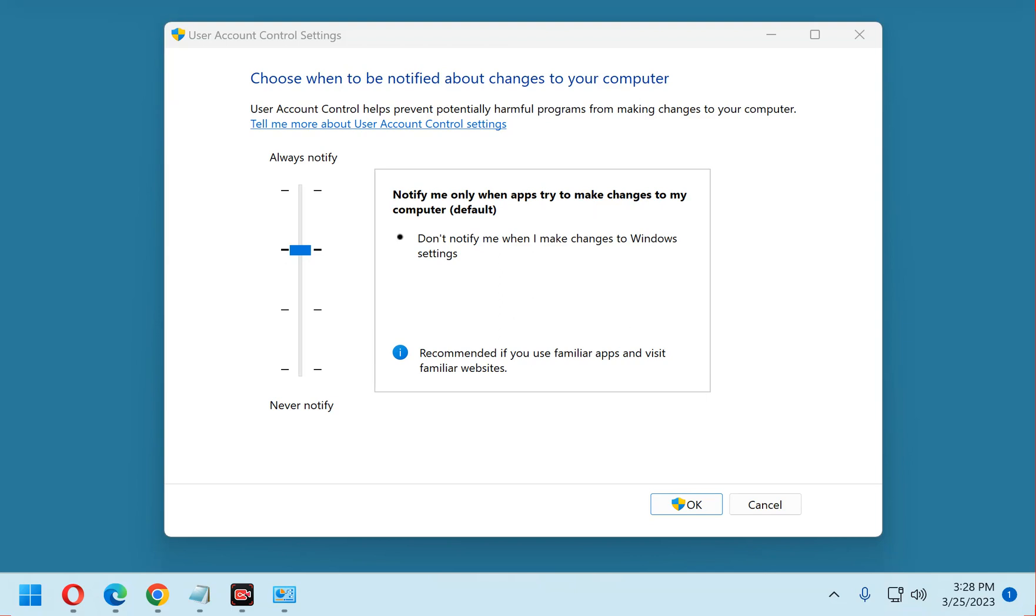In a nutshell, UAC forces Windows to get confirmation from the user before allowing any type of major system change, primarily installing new software.